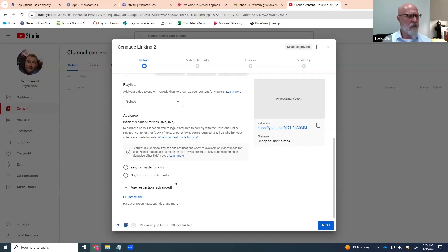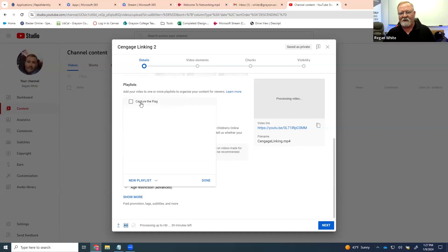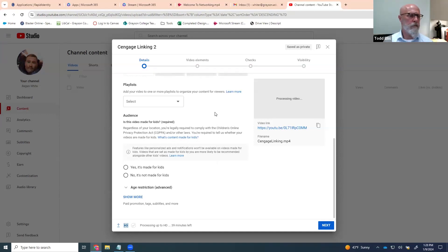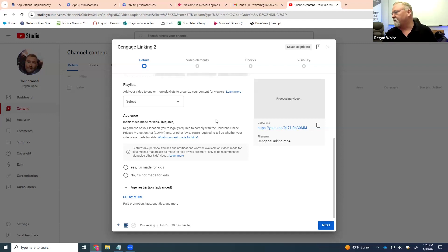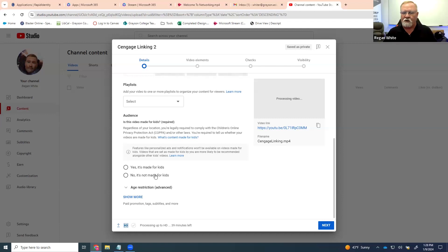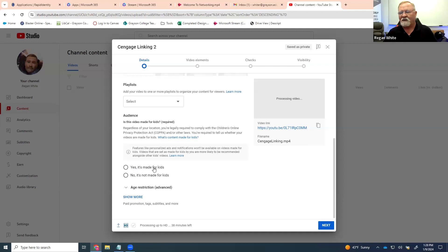An example: Regan has a capture the flag video playlist because it's part of a course he teaches — all videos specific to that topic are collected in a playlist so students can see that specific collection without getting bogged down in everything else. Then the important thing is you have to tell YouTube this is not for kids, because if you say for kids, they'll ask you questions and your video is likely not going to get posted anytime soon since they have to review it.